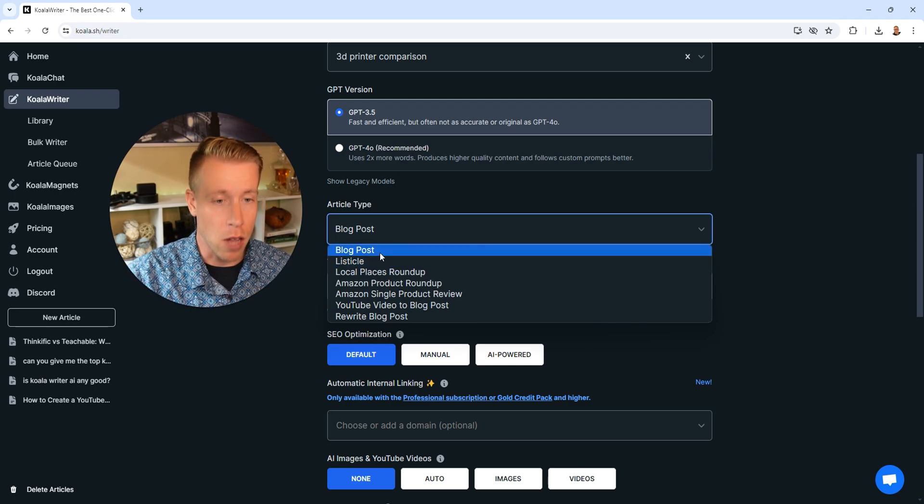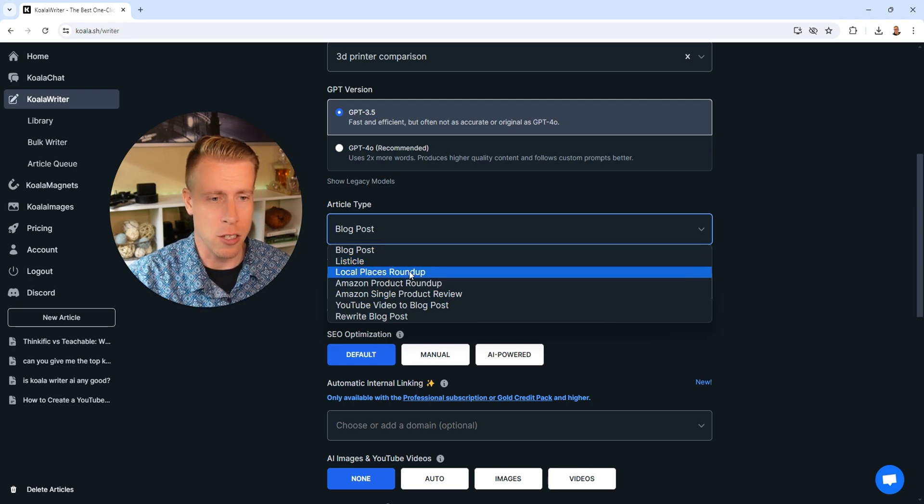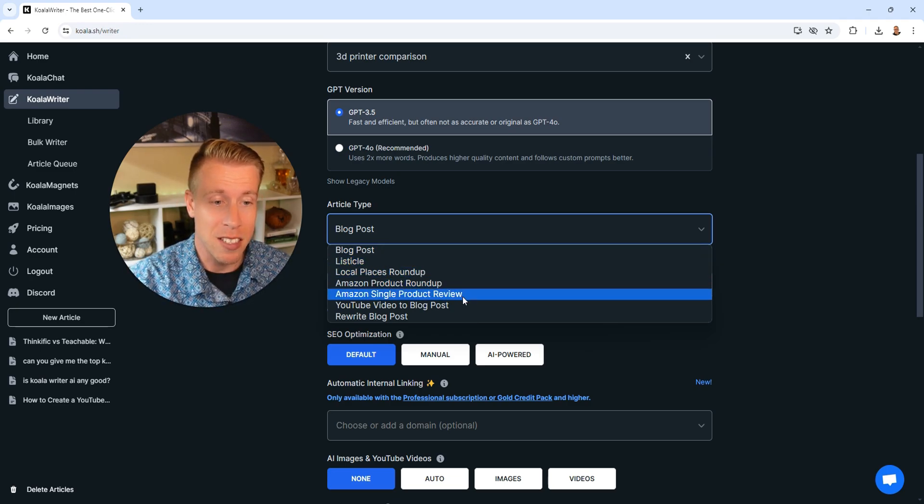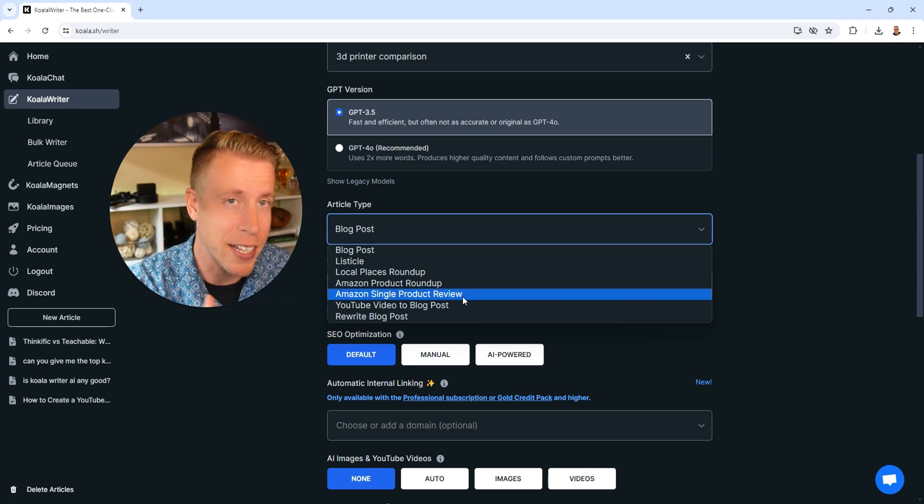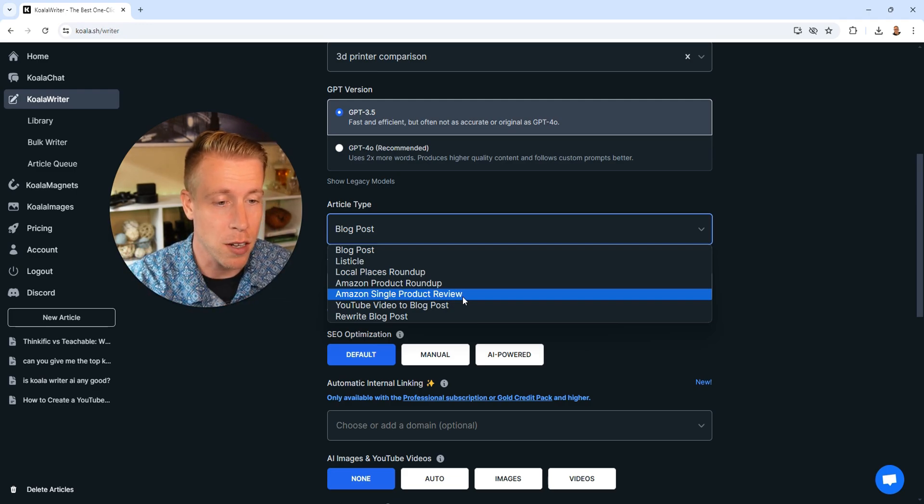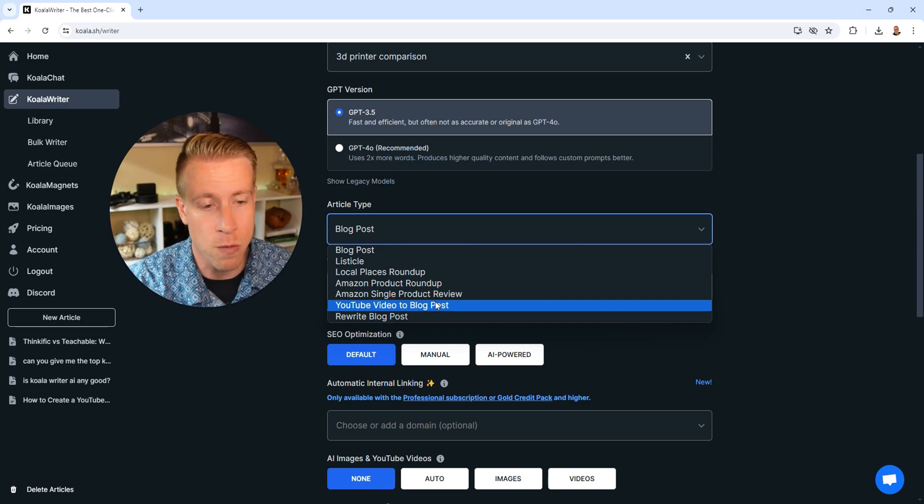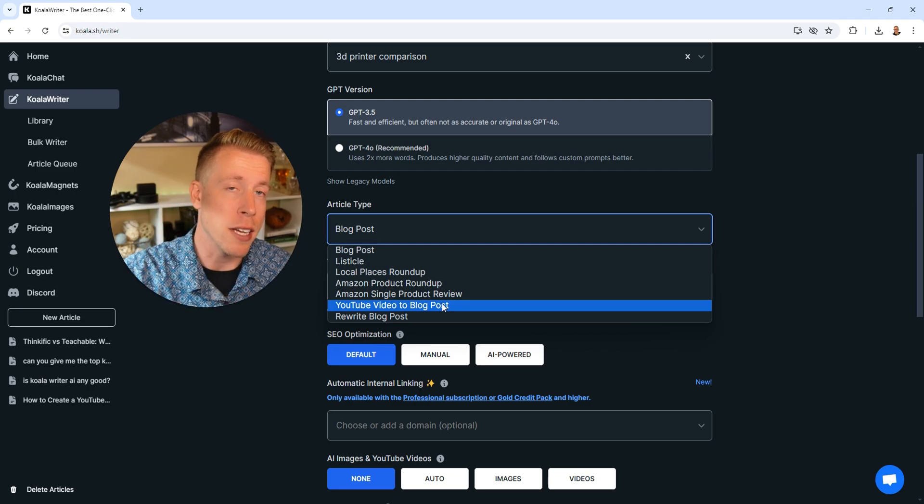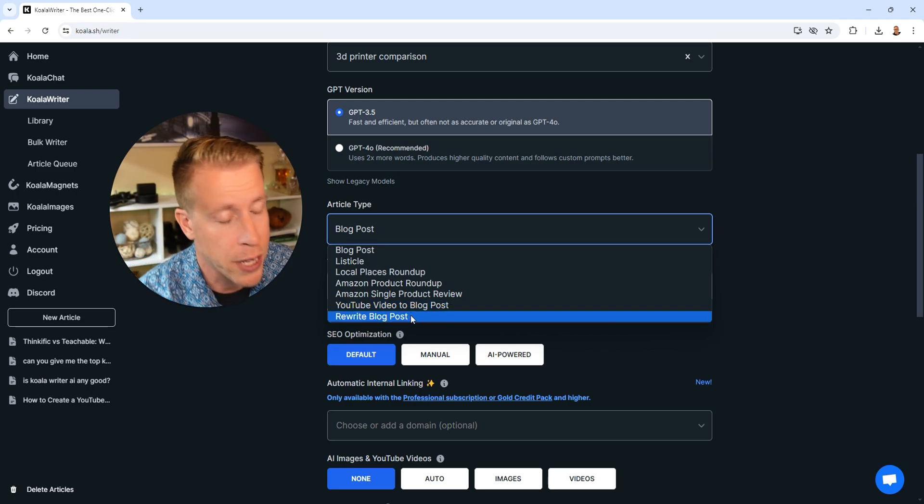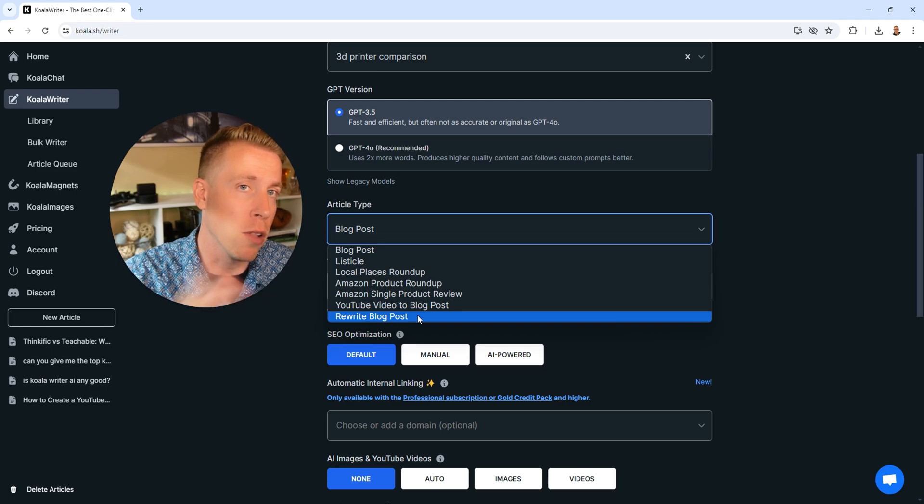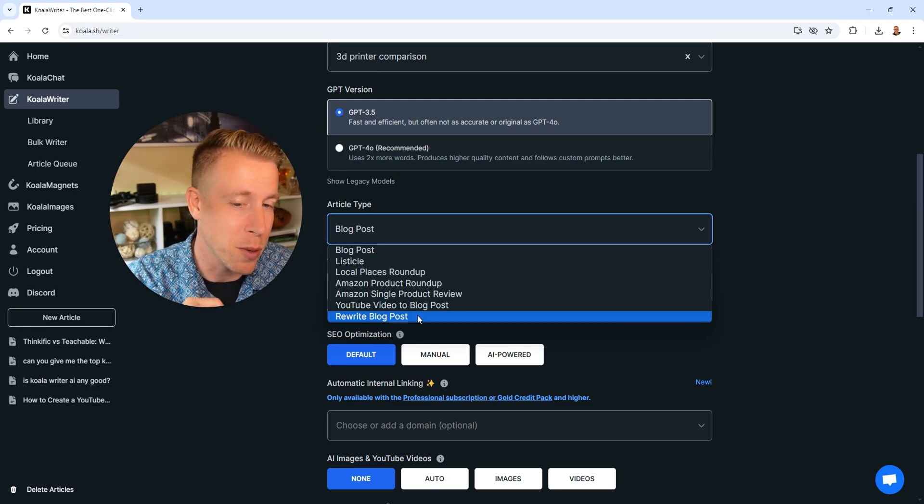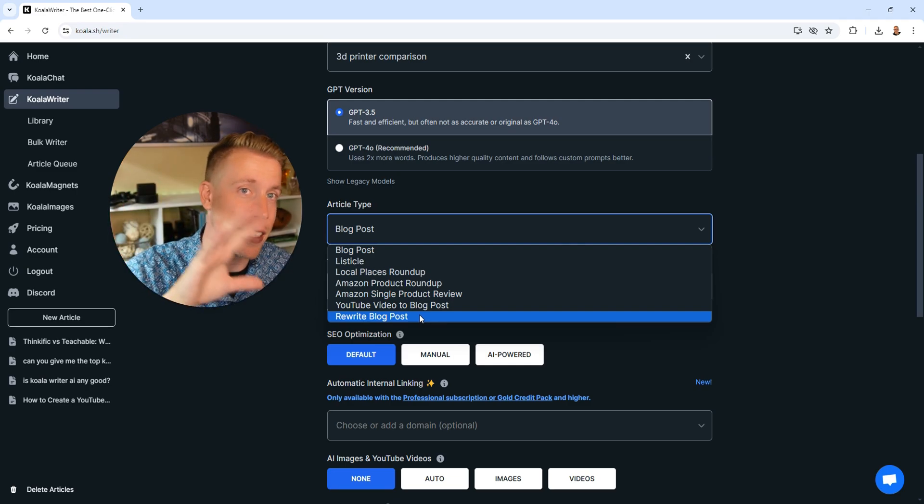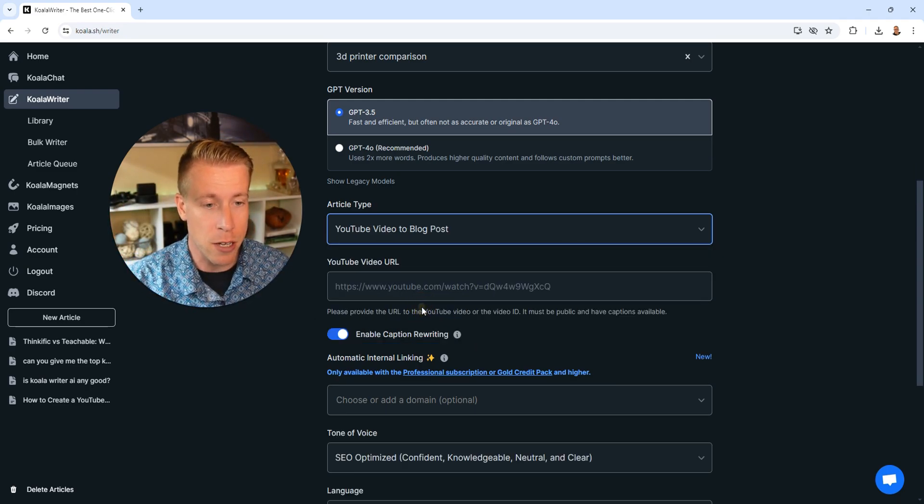We have a blog post, a listicle, a local places roundup, Amazon product roundup, Amazon single product reviews, which I gotta say guys, that's a game changer for one of my blogs. What we're gonna be using today is the YouTube video to blog posts. It essentially takes a video and turns it into a blog post. And then this one could be really helpful as well. It will rewrite a blog post. This is a little gray hat, but you can take another blog post and it'll rewrite it in a different way.